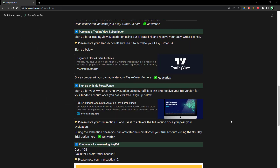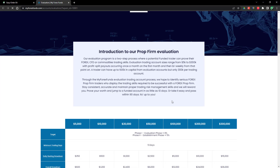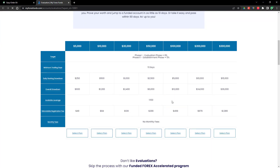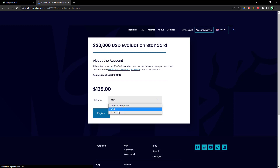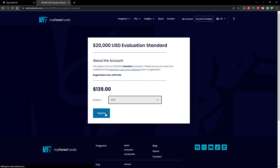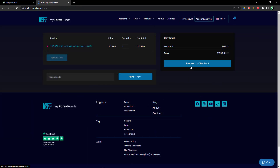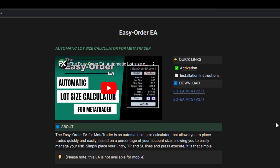If you're going to be using this to do the MyForexFund Prop Trading Challenge, there's a link in the description below. If you use that link, keep your transaction ID, and once you pass the challenge, forward it to us and we will send you your full version of the Easy Order EA for your live account, which you can use forever. I hope you guys find this tool useful, and if you have any questions, drop me a comment or contact me in our Discord trading room. Thanks for watching and happy trading.